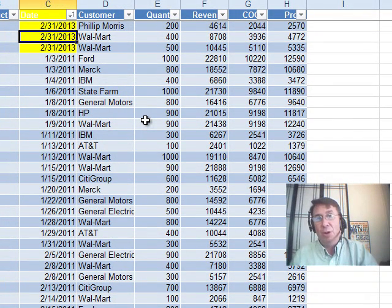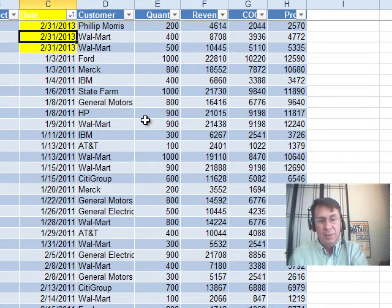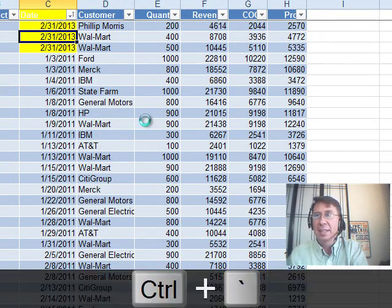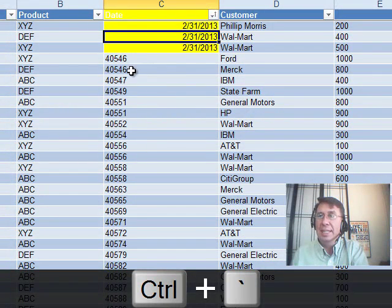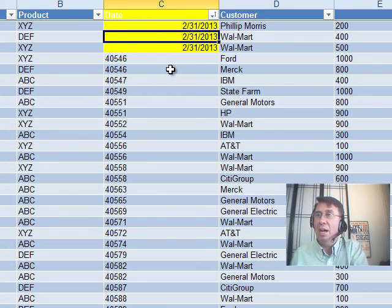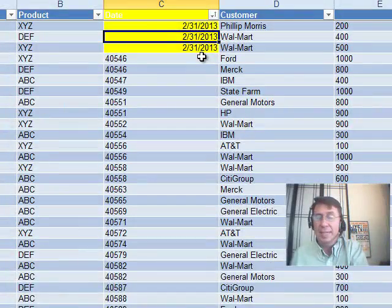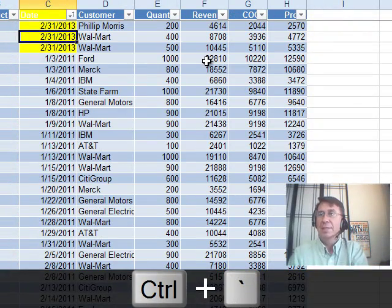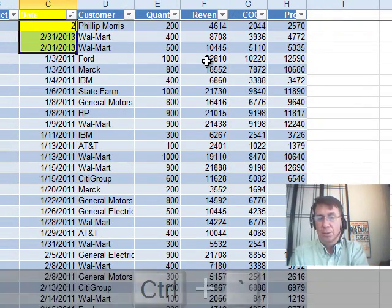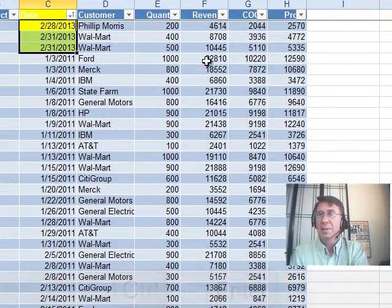All right, now if you had a small data set, I have another great trick here. You hold down Ctrl and press the backwards accent, the Grav accent. And that shows you all the dates as the number of days, but these, the text ones, show up as text.